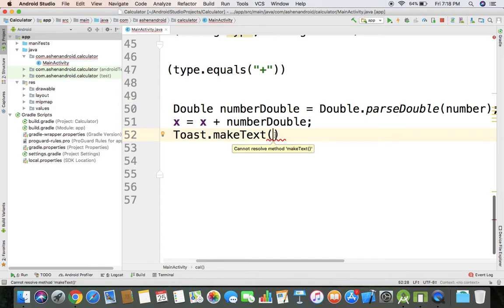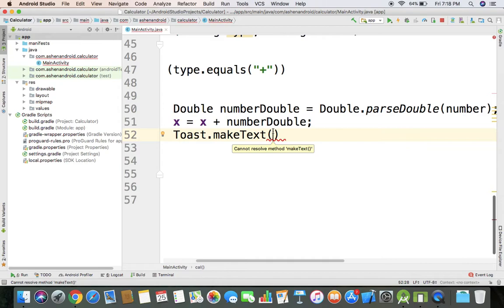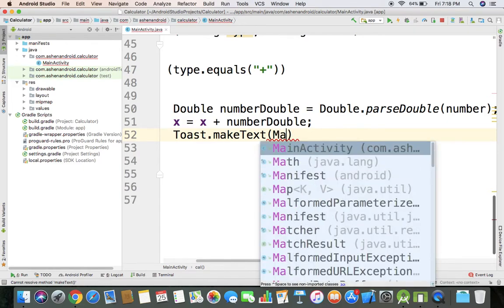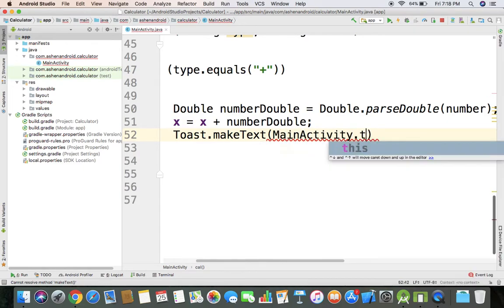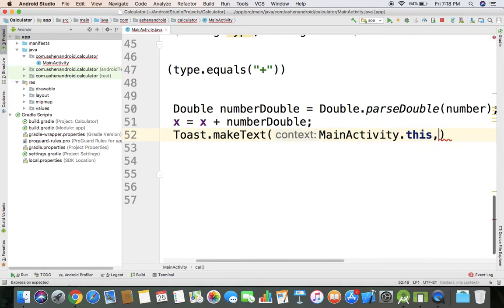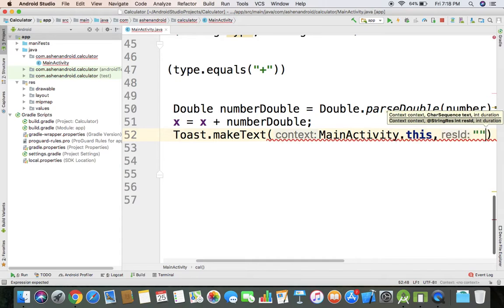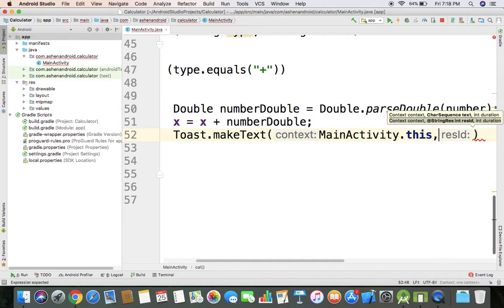The main activity is the current activity. The text, I'm typing into my text, is the double variable that we have declared.